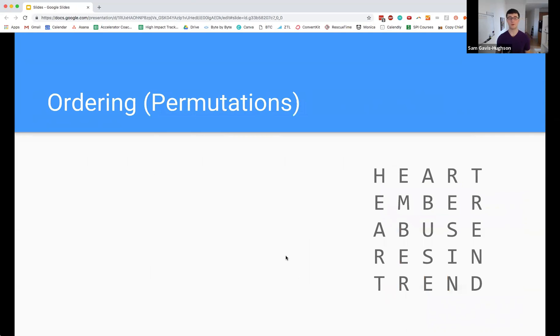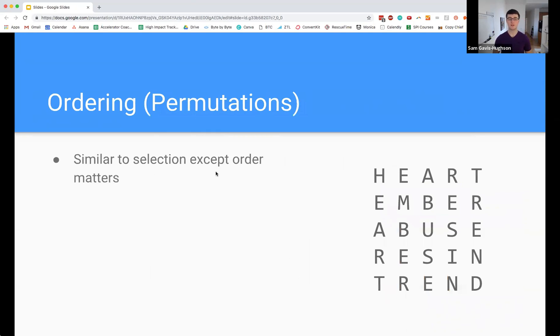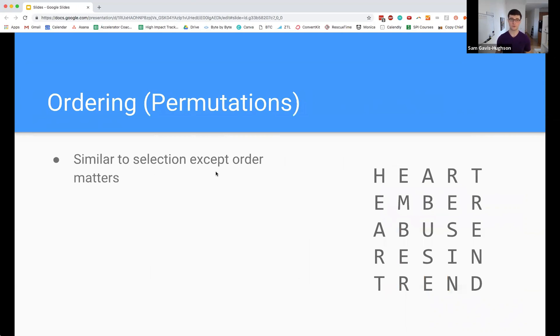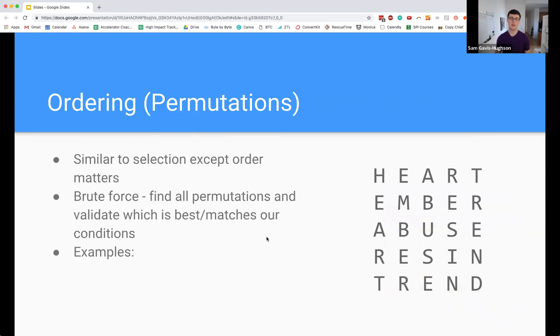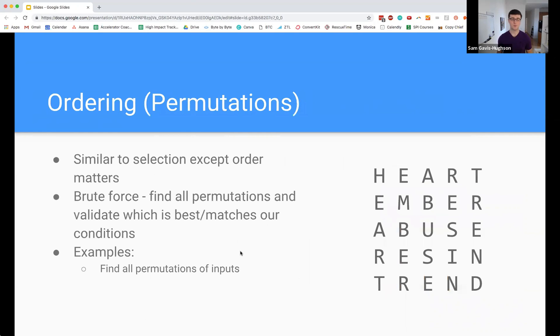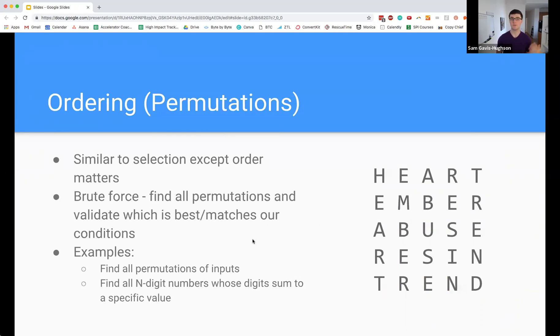Next up we have ordering or permutations, which is similar to the selection except that the order actually matters. We're going to have some set of elements and we want to find all the possible ways to order the elements. The brute force is similar - we can find all permutations and validate which ones match our conditions, and we can do the same sort of optimizations. Some examples are finding all permutations of a set of inputs, finding all n-digit numbers whose digits sum to a specific value...